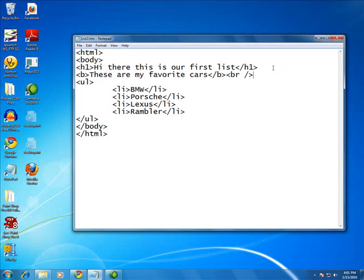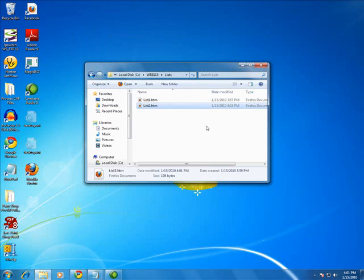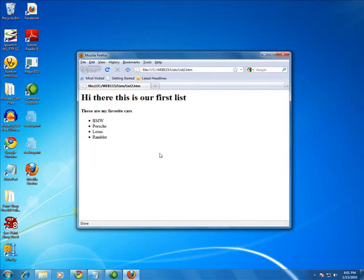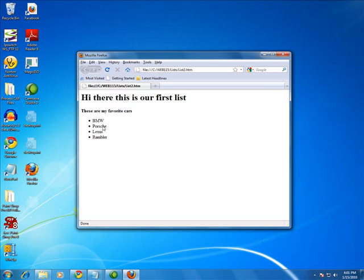Okay, I'm going to save this. I'm going to minimize this so I can use it again in just a minute. Double click on list2 so it renders. There you go. You see this is an unordered list, meaning there's no order to it, no numbers. But it does have a bullet.